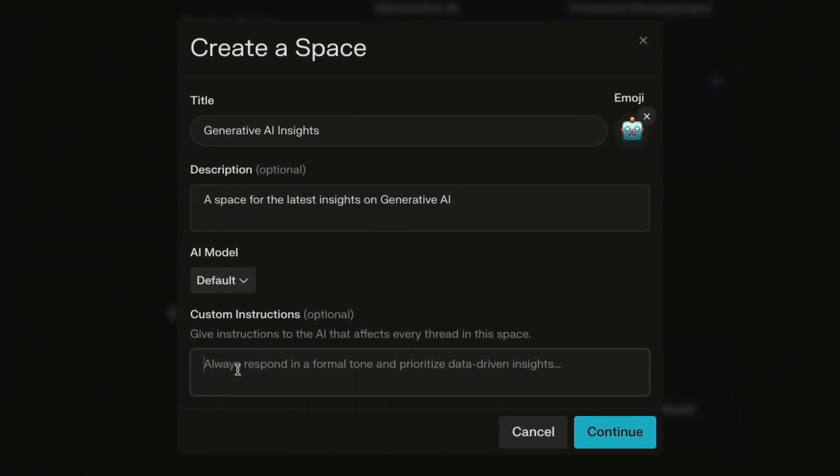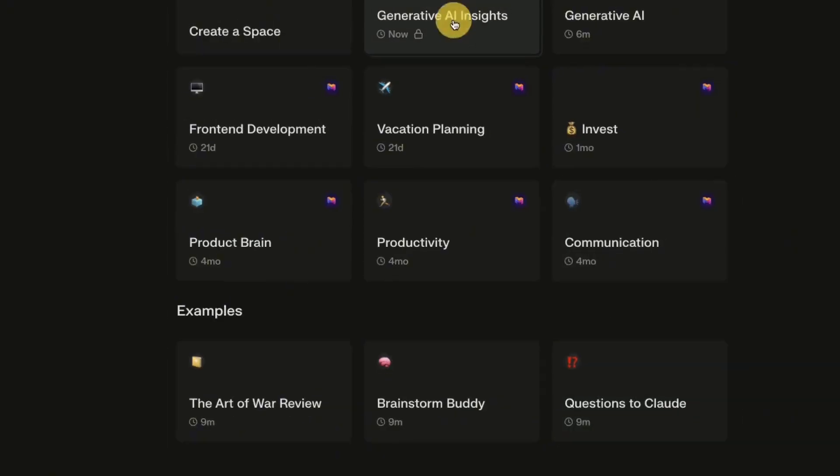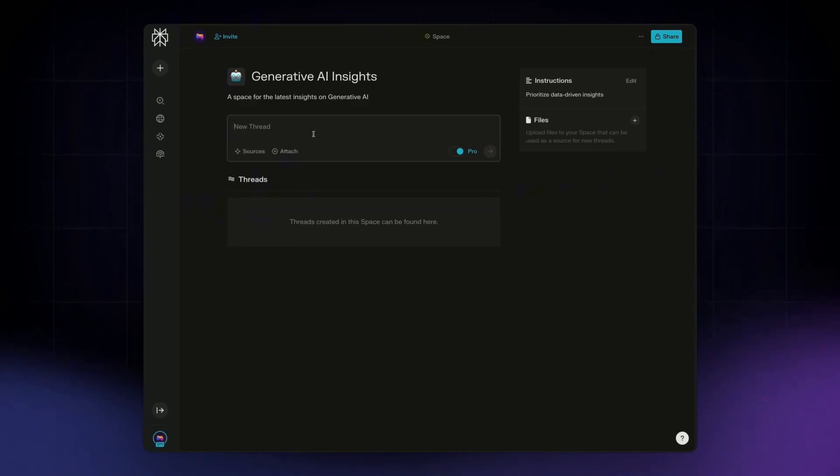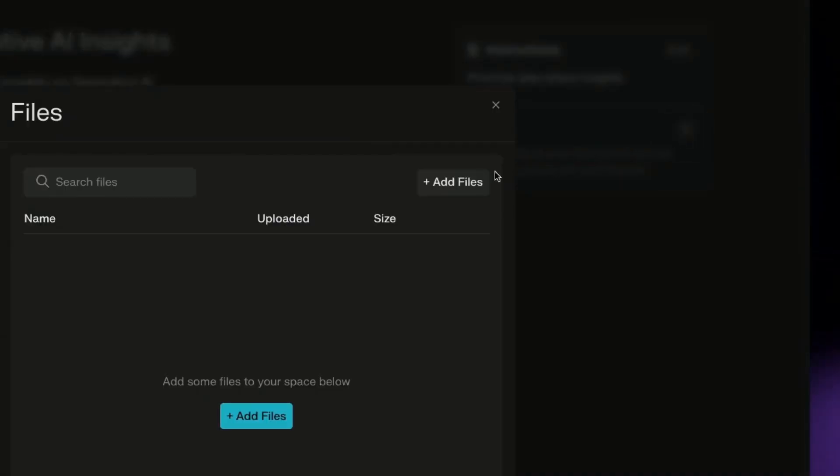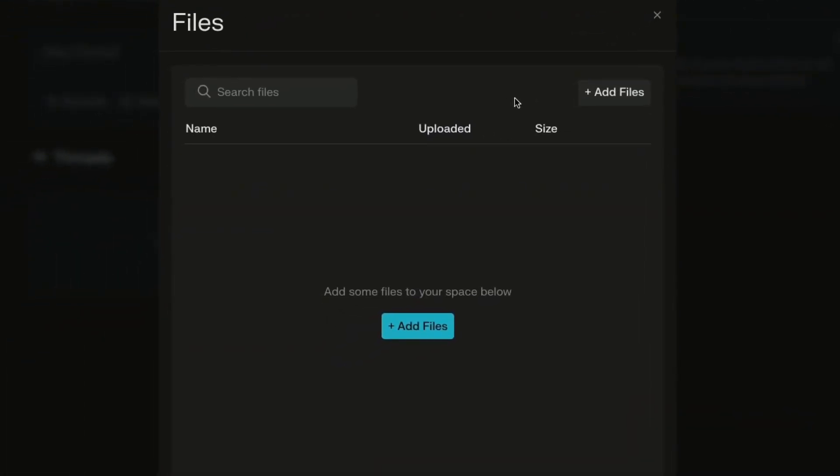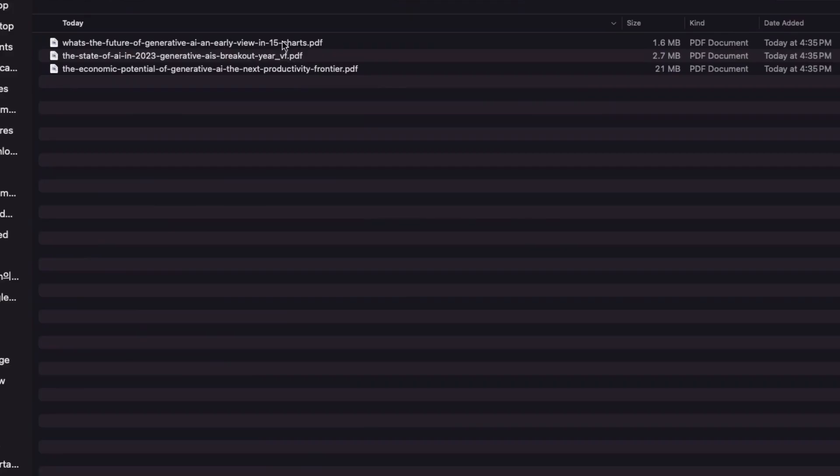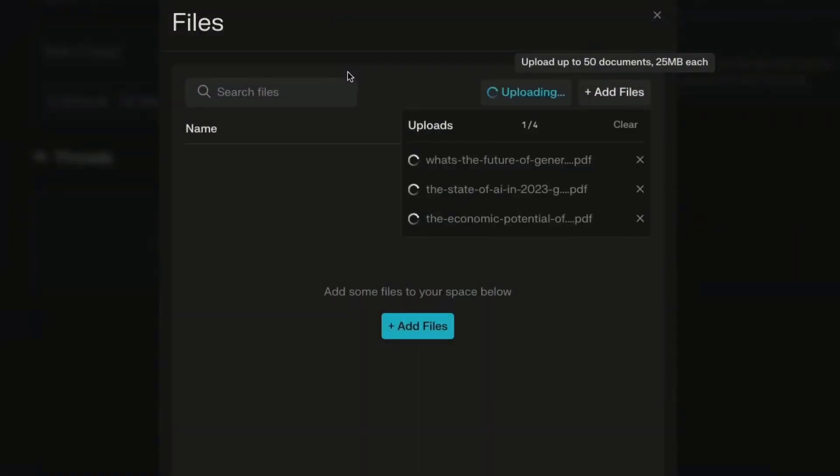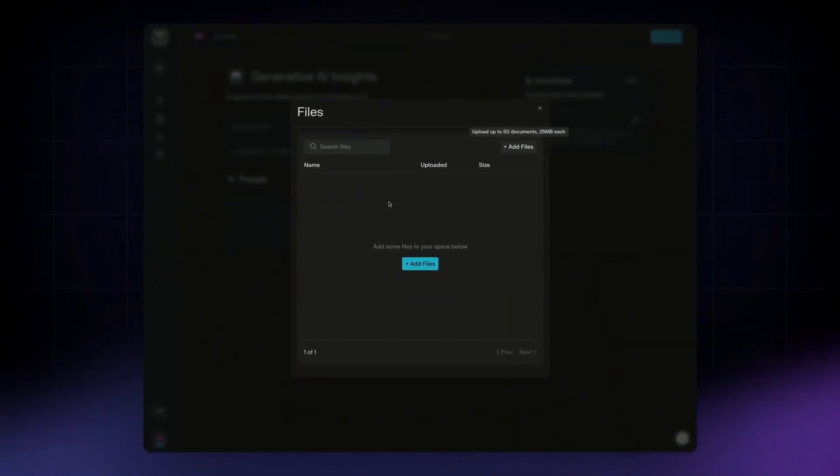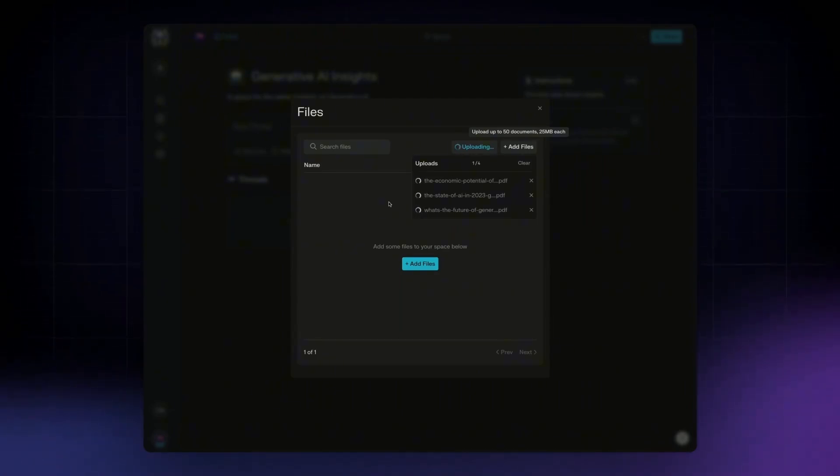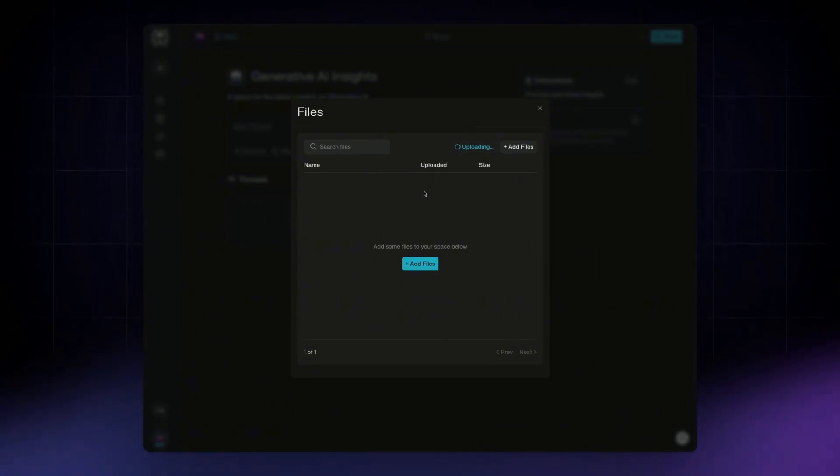And then you can give it custom instructions. For example, whether you want the answers in bullet point form, a specific tone or prioritizing specific types of responses. So prioritize data-driven insights, and you can just press continue. And it will create a space like so. And then once you enter, you can see this interface where on the right, you can upload a couple of files that you have to give the space some knowledge base. So you can add a file. Let's say I have these reports here. I can add this here, and then I can let that upload in. And what this will do is train this space to be able to pull from these files directly, as well as the web or any other knowledge base that Perplexity is pulling from.